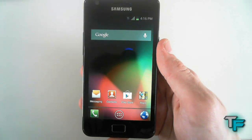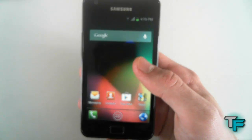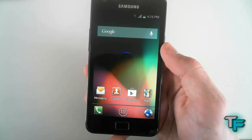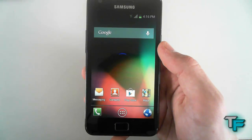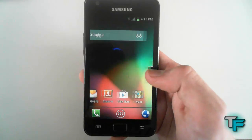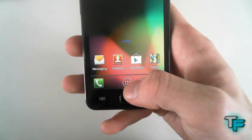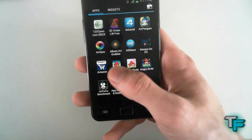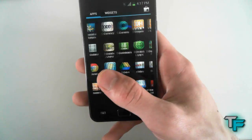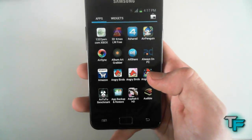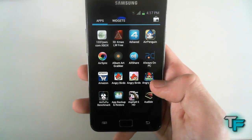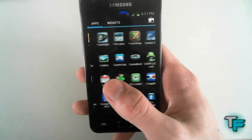It's also free on the Play Store and I'll put a link in the description so you can just go over and have a look. Here's the application tray — well, grid, whatever you like to call it — and it's laid out like Jellybean so it's pretty good; you can just swipe through like that.